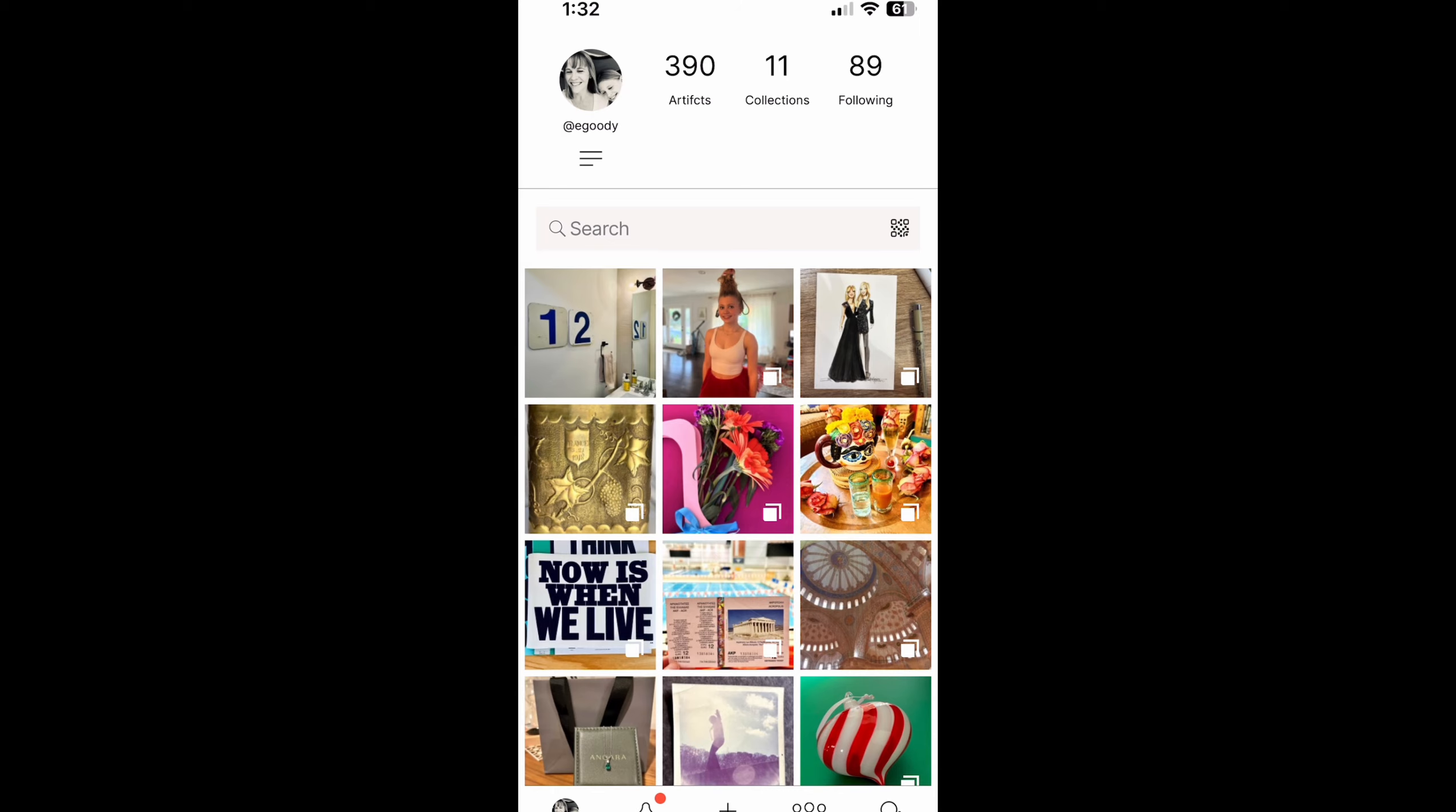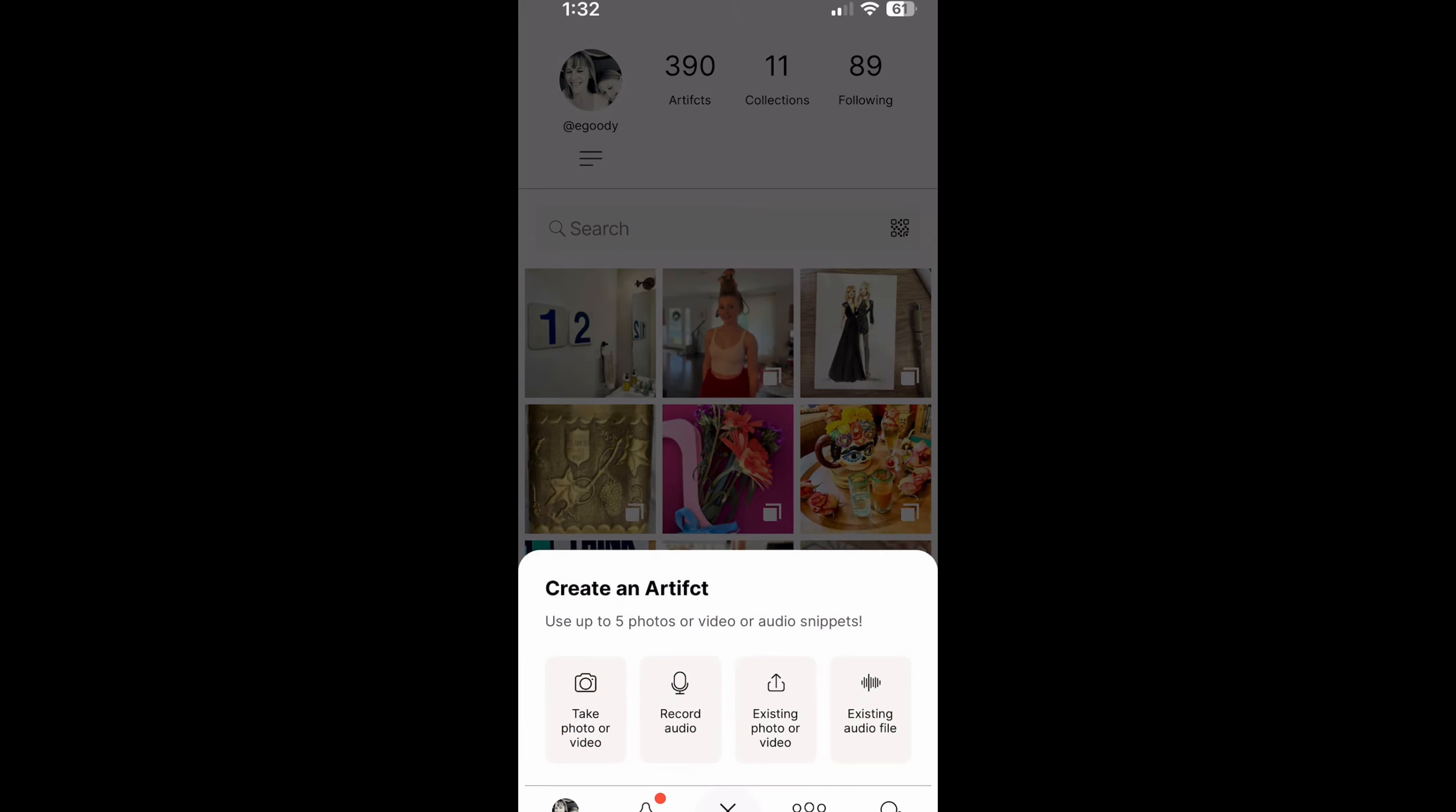So look along the bottom, in the middle you see plus artifact. Notice that the first two are actually recording options. Take a photo or video, record audio.